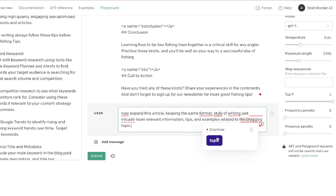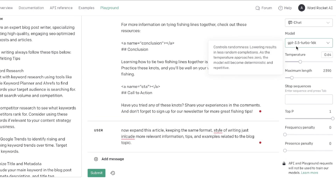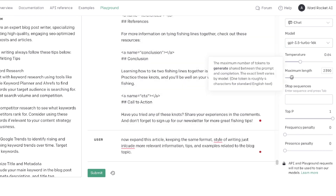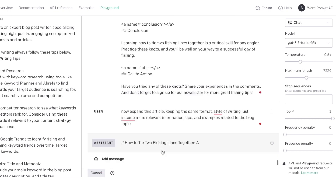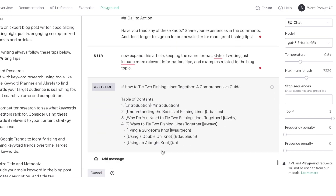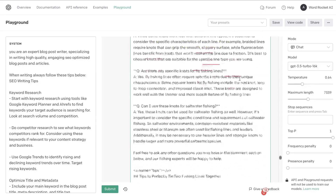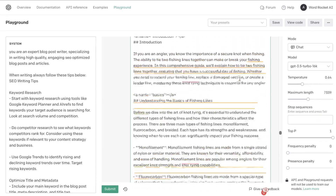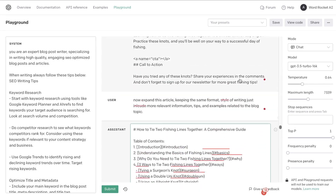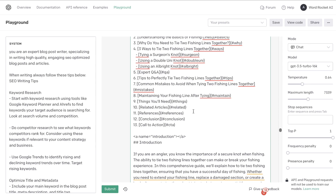We switch to GPT-3.5 Turbo for the expansion step. GPT-4 did a great job setting up the article, but GPT-3.5 Turbo has a much longer token limit — making it less costly — and can still read all the prior context. The result is a much longer, more in-depth article than the first output. Telling it to expand while keeping the same format preserves all the SEO work done previously.